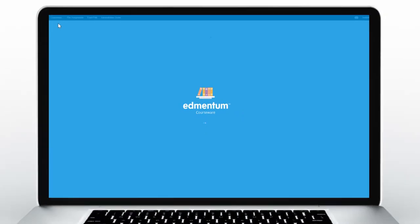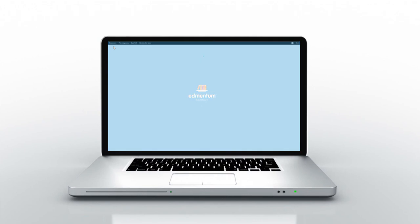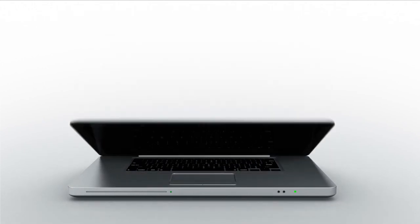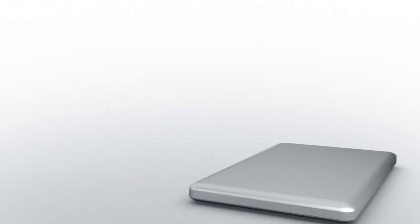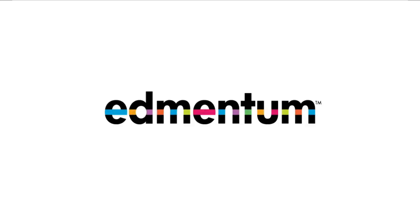Thank you for watching this tutorial. Now you're ready to use Custom Course Builder to create custom courses to address the varying needs of your students.